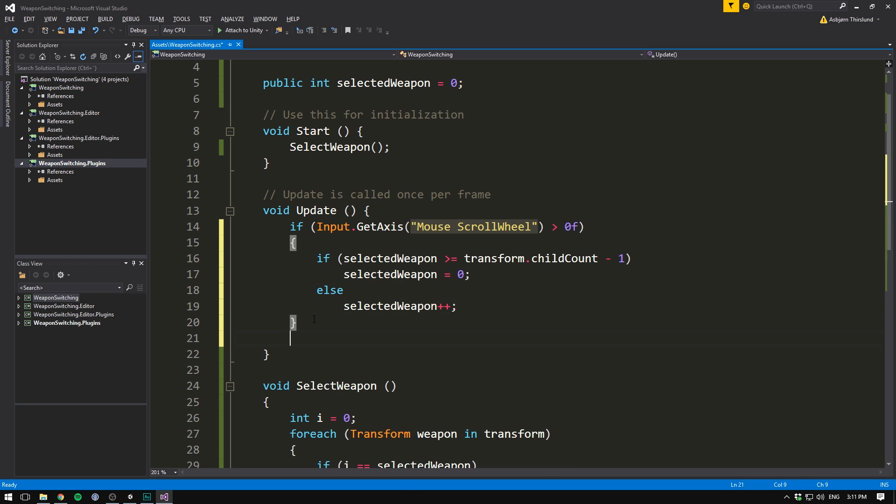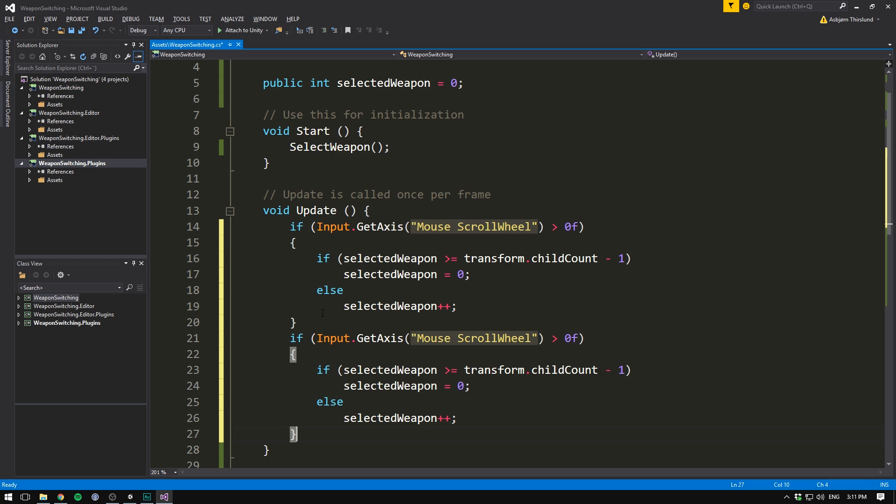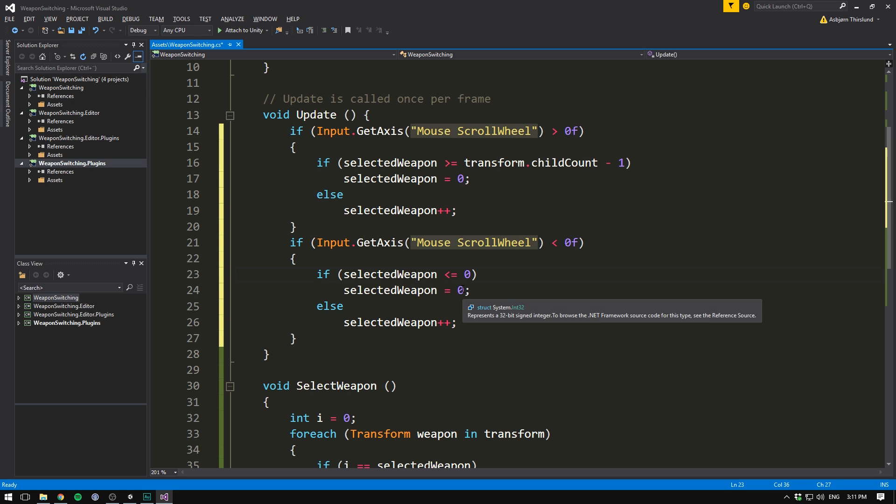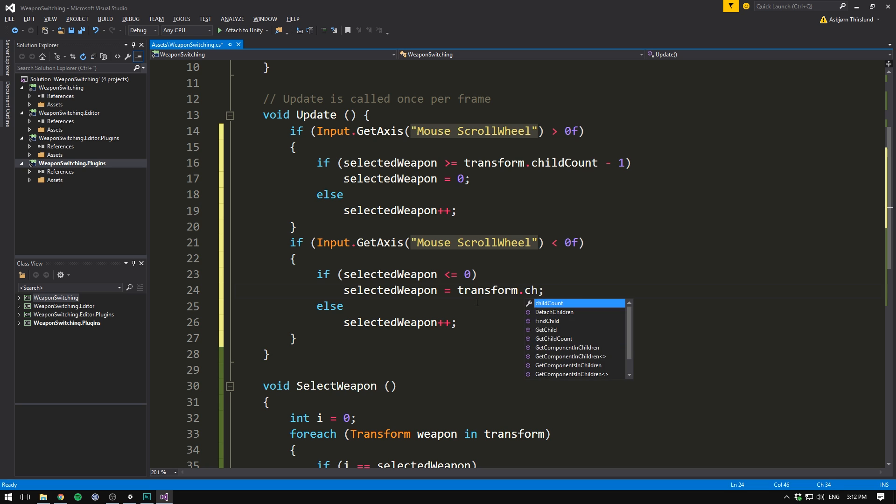And we want this to happen in the opposite direction as well. So we'll say here that if it is less than zero, we want to see if selected weapon is less than or equal to zero. And if it is, we want to set selected weapon equal to transform.childCount minus one. And if it is not, we want to go ahead and subtract from it. This way we can go in both directions.